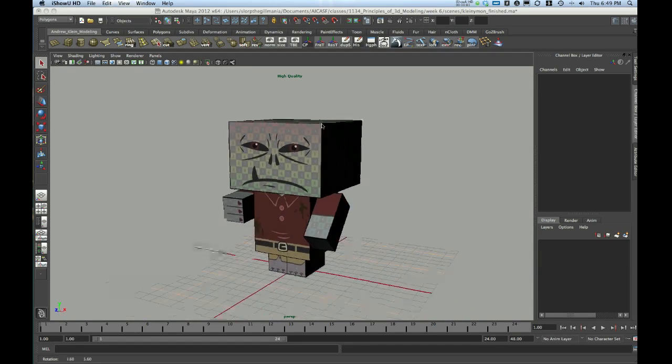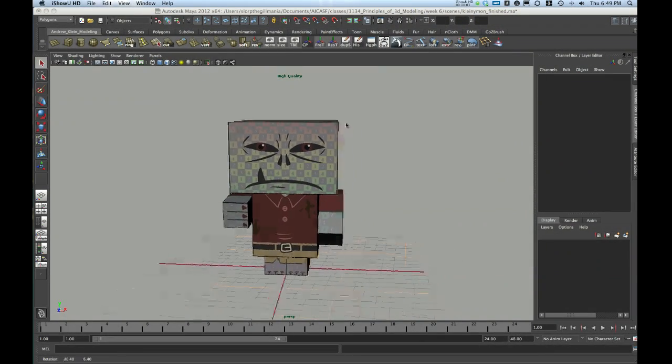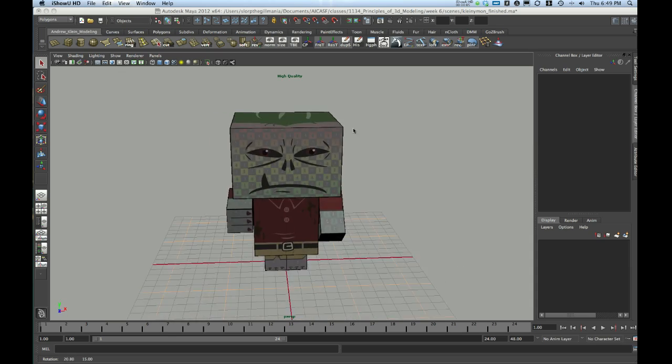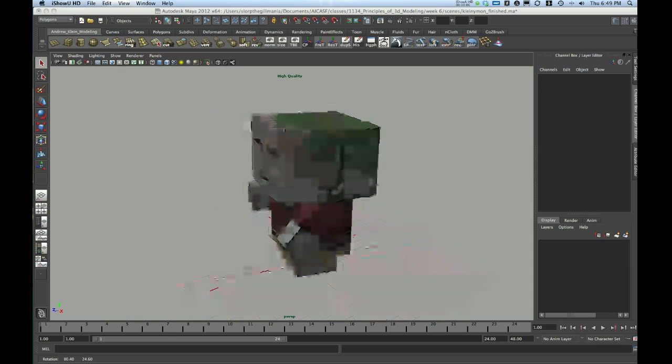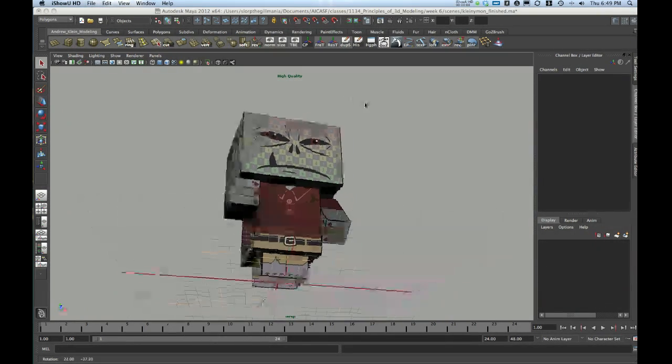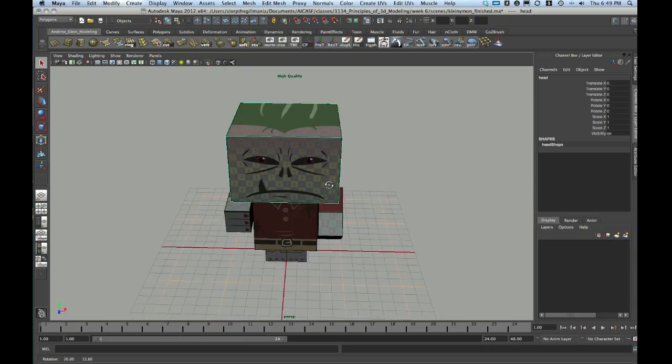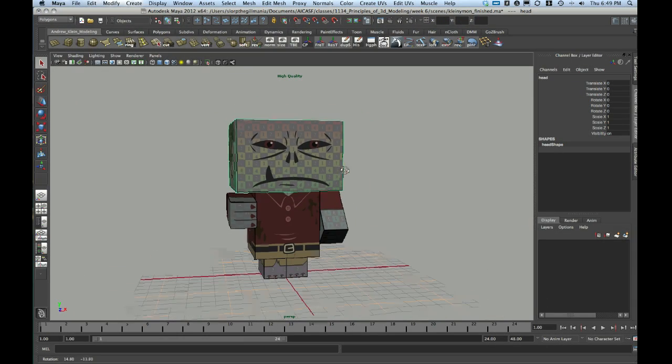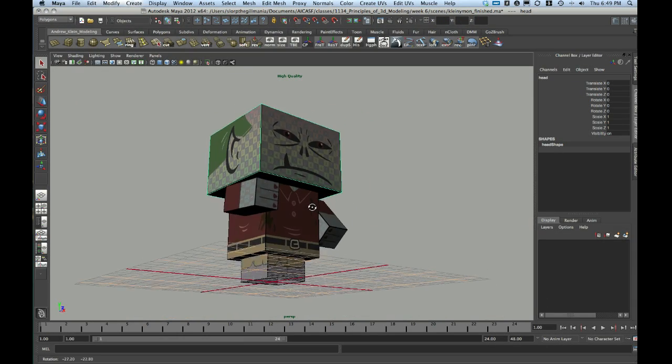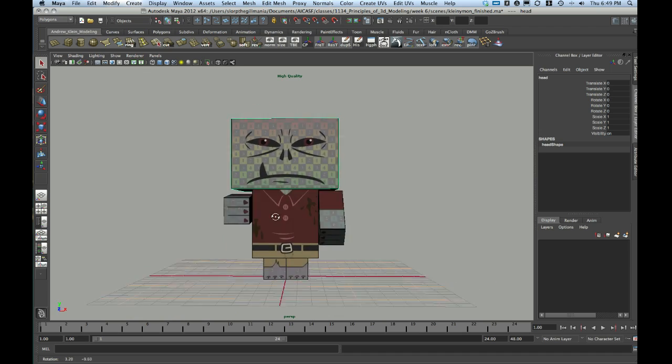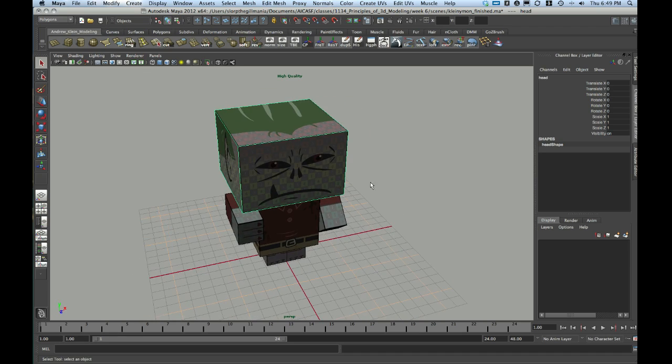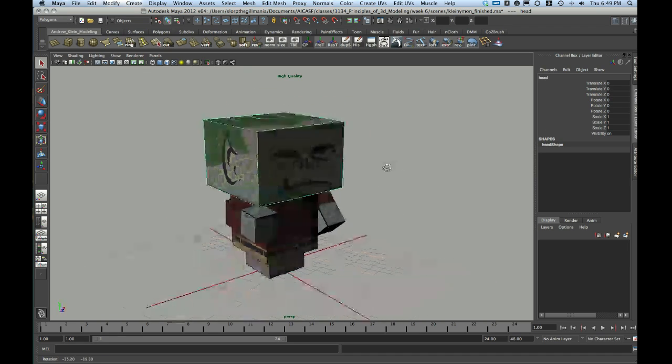Hi, this is Andrew Klein. Today's video is going to cover the basics of UVing. We're going to look at how to UV this simple creation based on designs made from papercraft. This is really just a collection of simple cubes and a very simple texture. And so we're going to look at how to lay out UVs to match up with an already created texture.